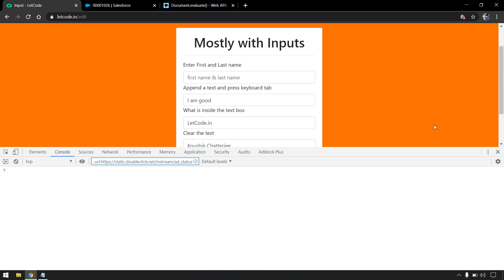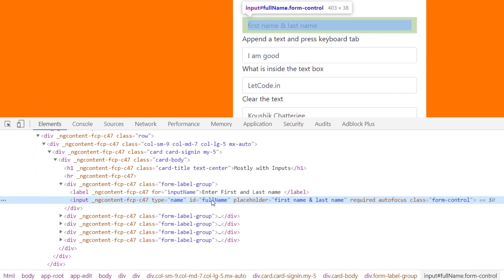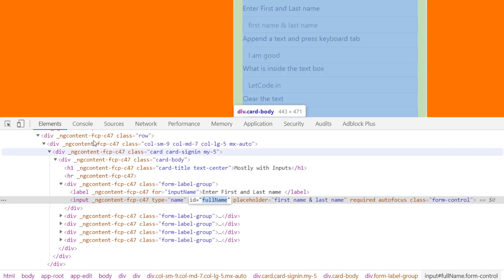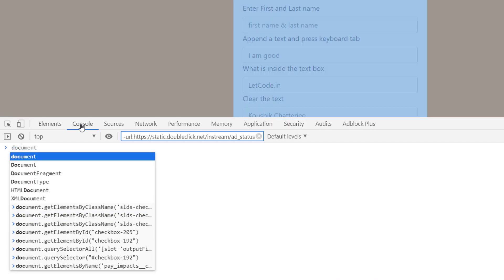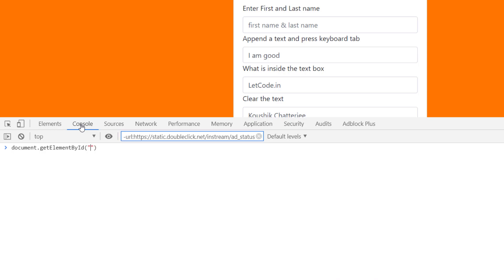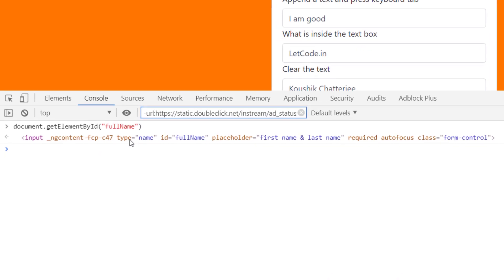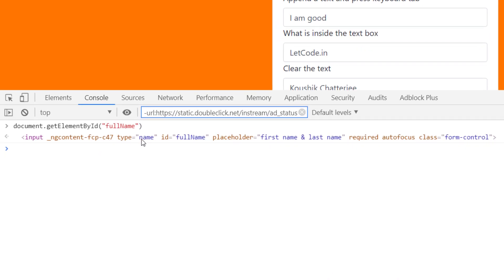We already know that we can find any element using JavaScript. For example, if I inspect this element we have an ID, so I can copy that ID and say document.getElementById and pass it — and we are able to see that element returned.